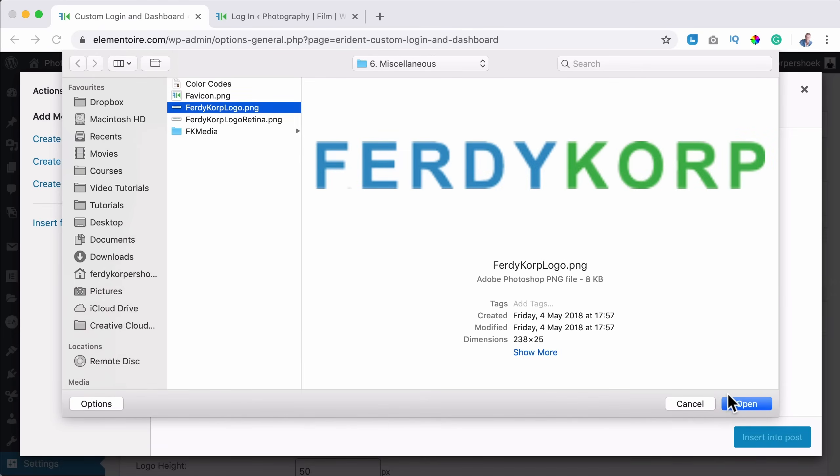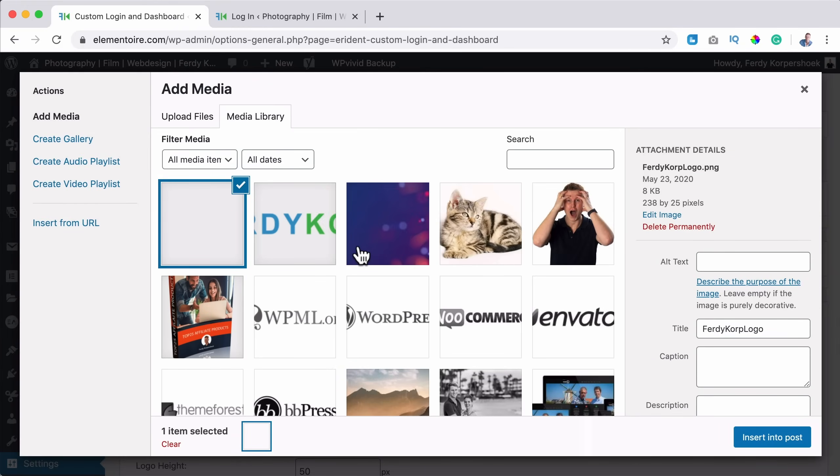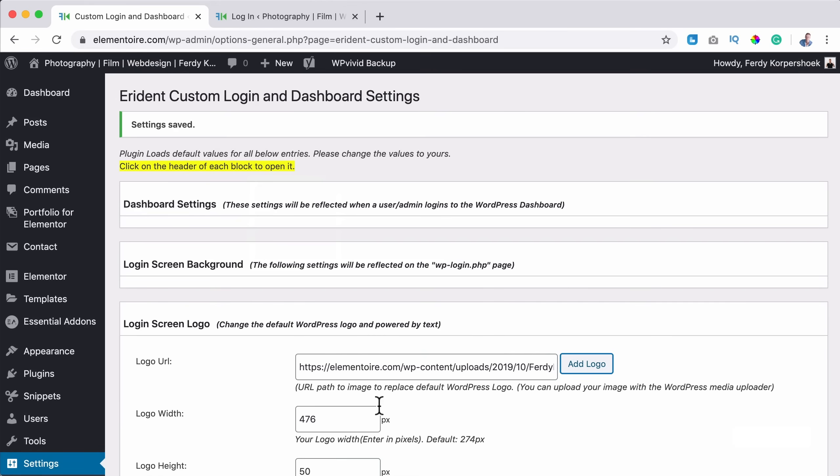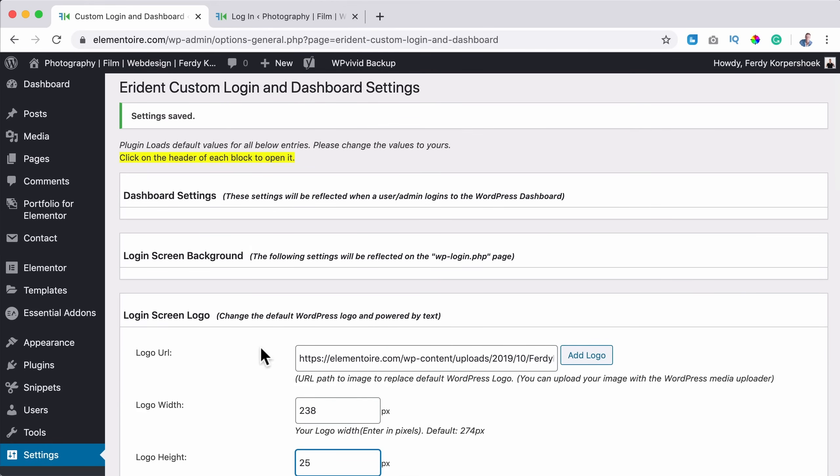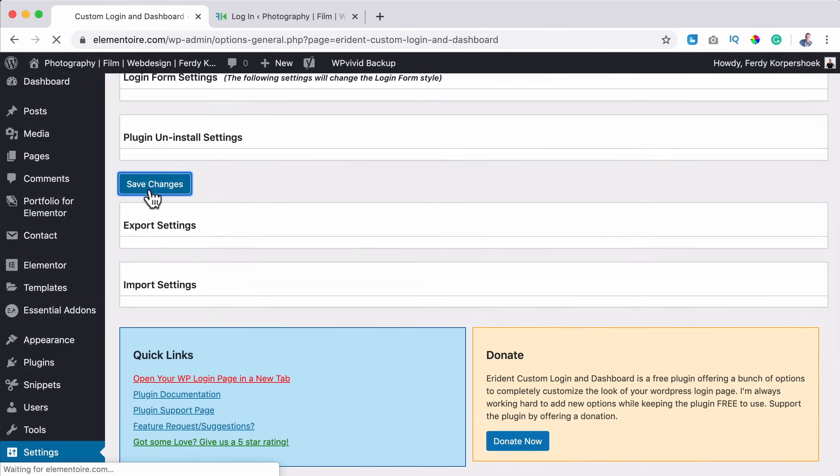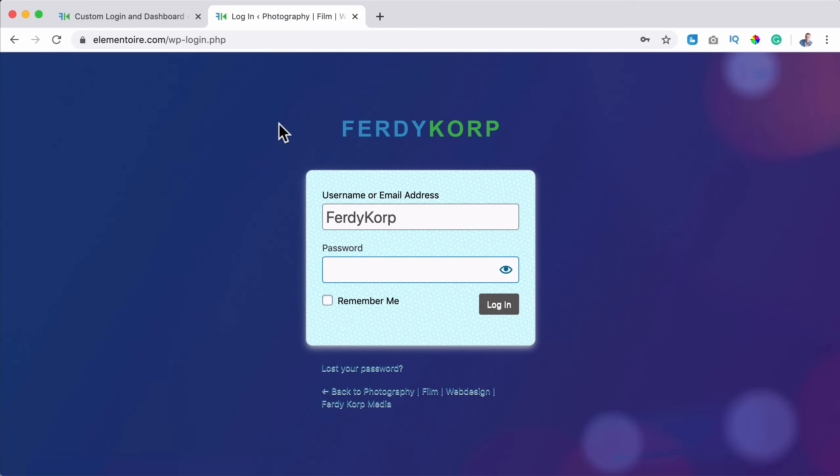238 by 25. Or I use the retina logo and I say 238 by 25. Save it. Refresh. And now it looks better.